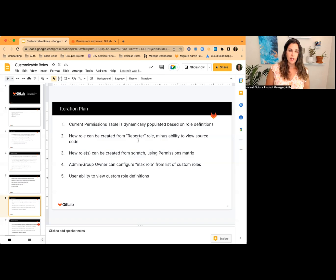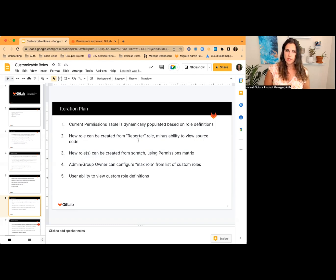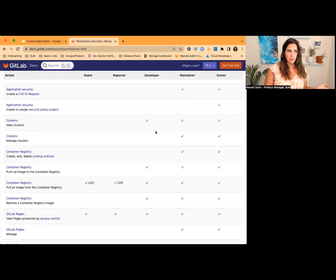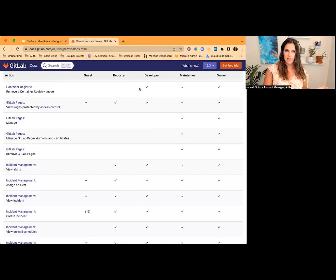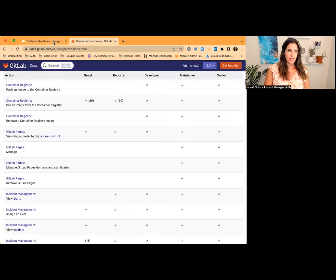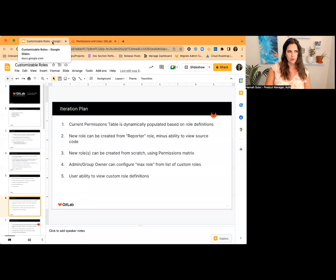Number three is the really exciting spot — that's where we can create completely custom roles based on almost anything from the permissions matrix. There are going to be some things that don't make sense to toggle on and off because they'll conflict, so we're going to put some guardrails around that. For iterations four and five, these are more nice-to-have things: working with our max role capability so that custom roles appear as options, and helping users understand what their custom role can and can't do. Until a later iteration, we recommend documenting custom roles internally once you create them.